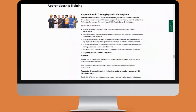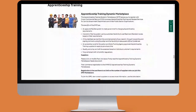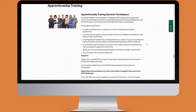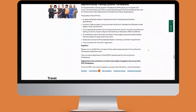We're then taken to the apprenticeships DPS, where you can see a logo and welcome text with some information about the dynamic marketplace. In order to get to the desktop evaluation tool, we're going to click on access as a buyer.